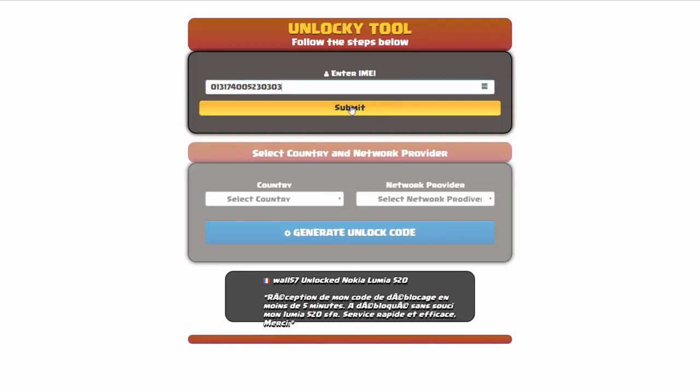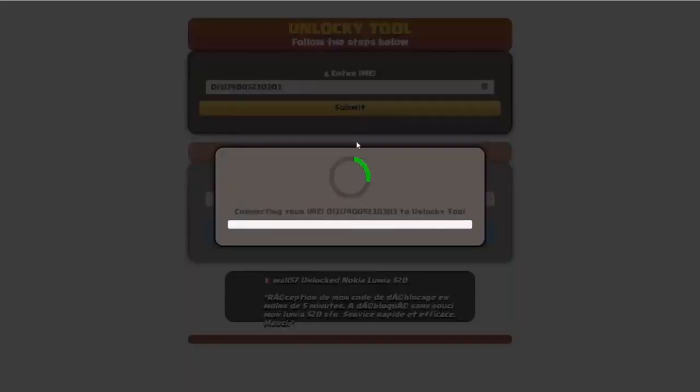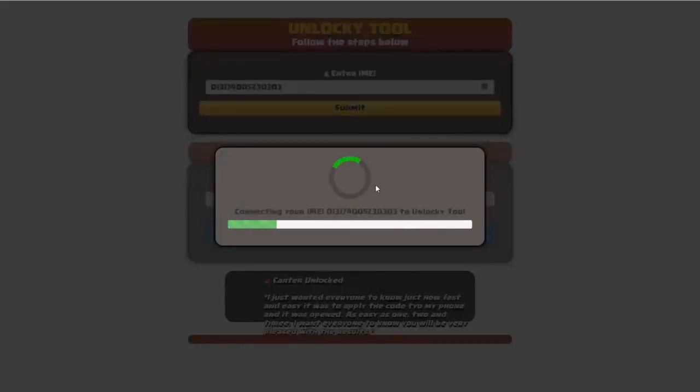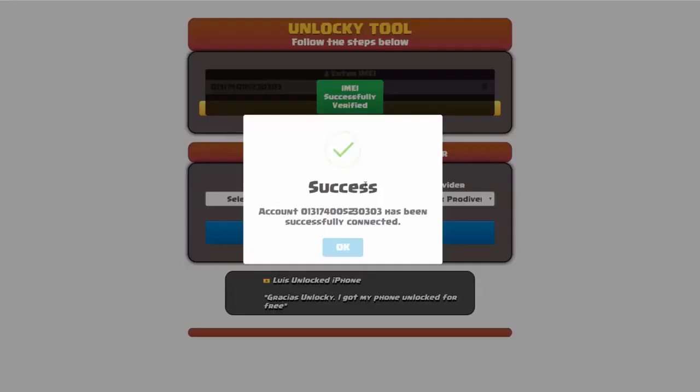I'm going to click on submit and now you can see it's going to authorize that IMEI number. It's going to verify it and then you should receive a message that will say success.